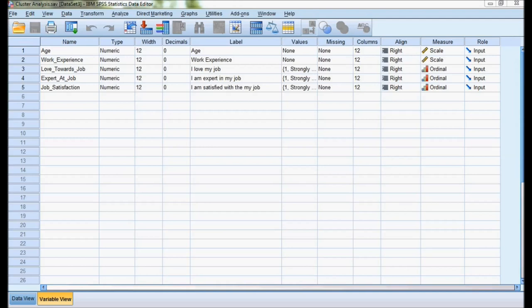First data is age, second is work experience, and third, fourth, fifth are Likert scale. I have asked questions like I love my job, I am expert in my job, I am satisfied with the job. The respondents give answers based on Likert scales from strongly agree to strongly disagree.